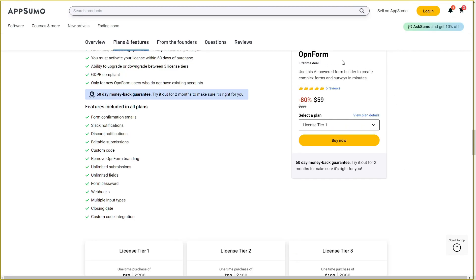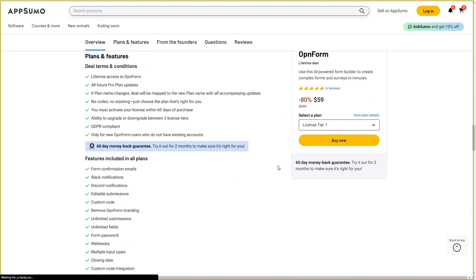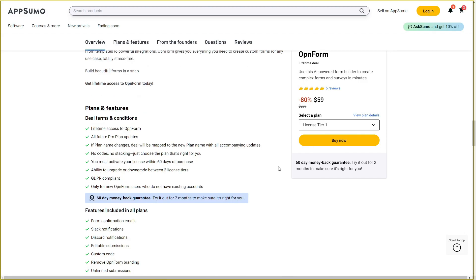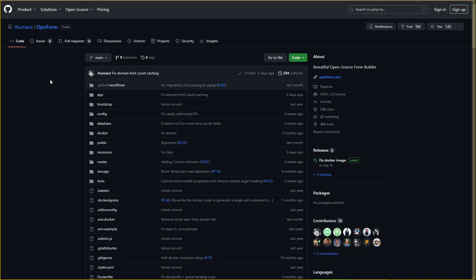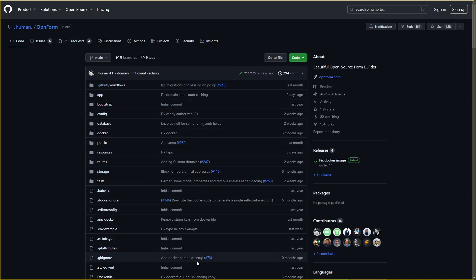If you want to buy Openform on a lifetime deal from AppSumo, make sure you check the link in the description below. If you are new to AppSumo, you can get 10% off your first purchase — watch the full video to find out how. Something a lot of people will find useful is that Openform is open source. You can see their GitHub page where all the code is available to edit, review, or use to create various integrations.